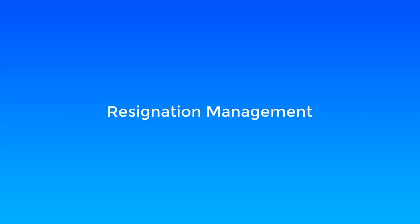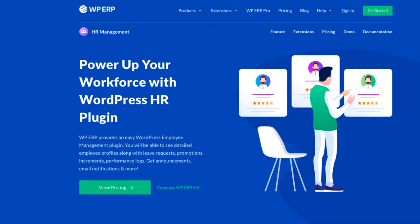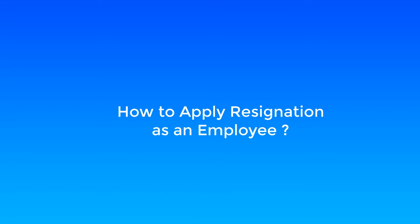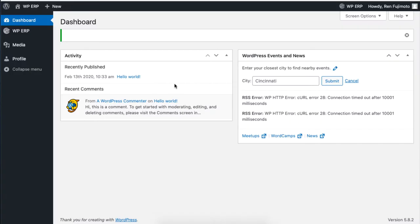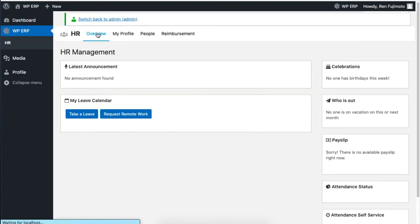Hey guys, this tutorial will show you how an employee can apply for a resignation request using the WP ERP HR module. If an employee wants to apply for a resignation, then click on HR of the WP ERP menu.